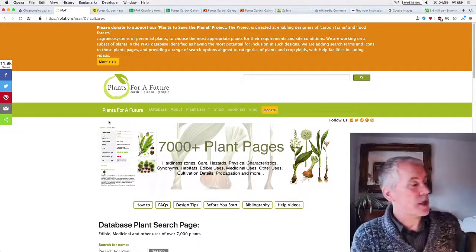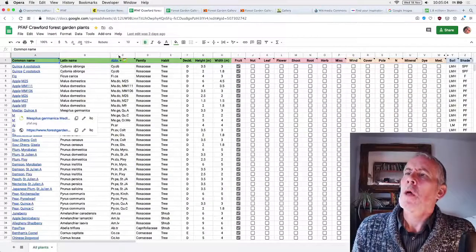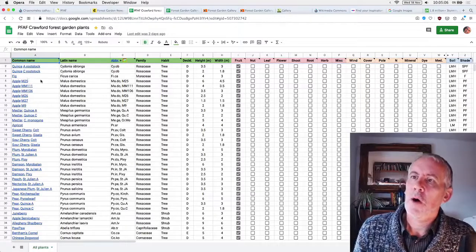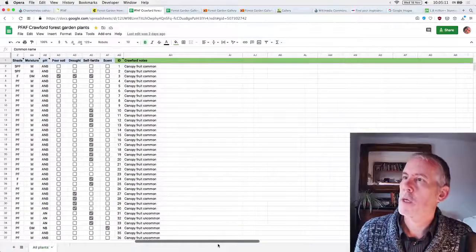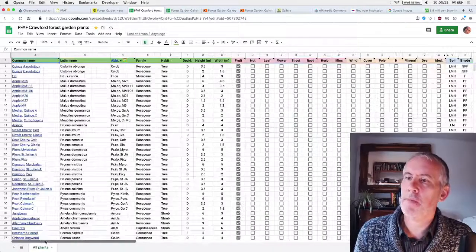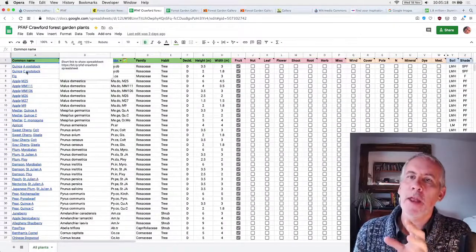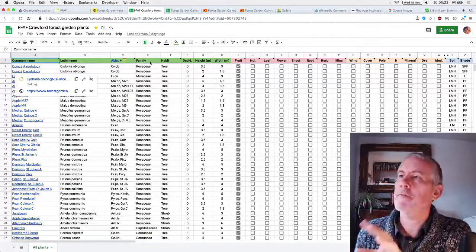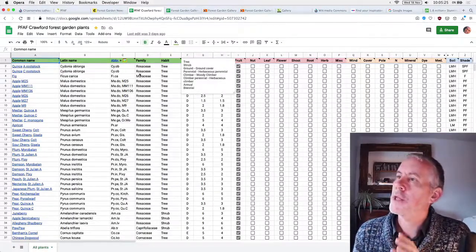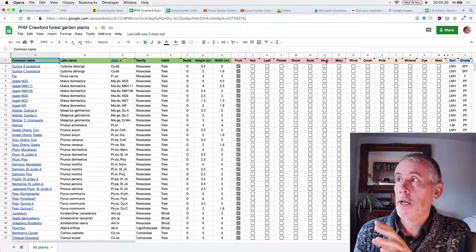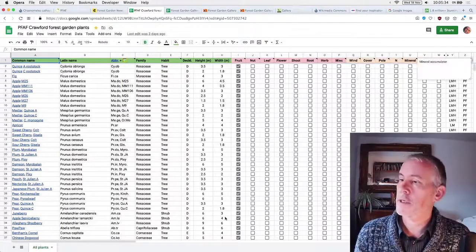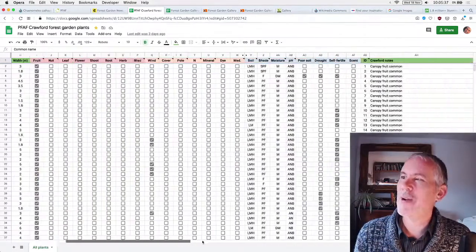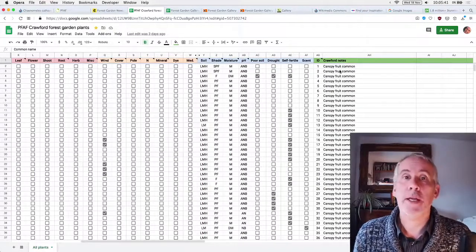And so Ollie's done the same. And he said, what we do is to look at all the plants in here and then just get the entry from the plants for a future database and then put them in a spreadsheet. So that is precisely what I've done. So we have a whole list and it's all, there's a lot of information there. So it's got the name, the name of the plant and then a link back to its plants for a future reference.